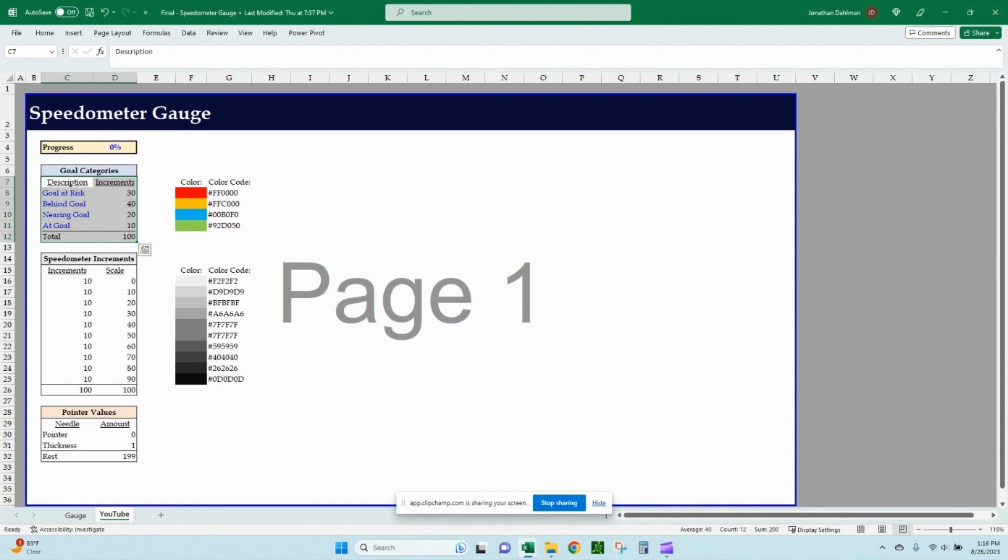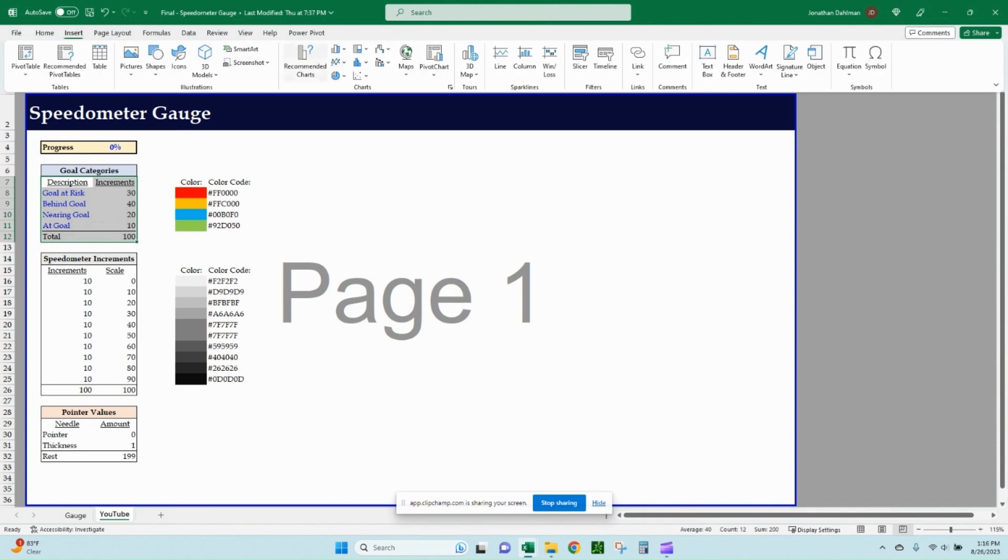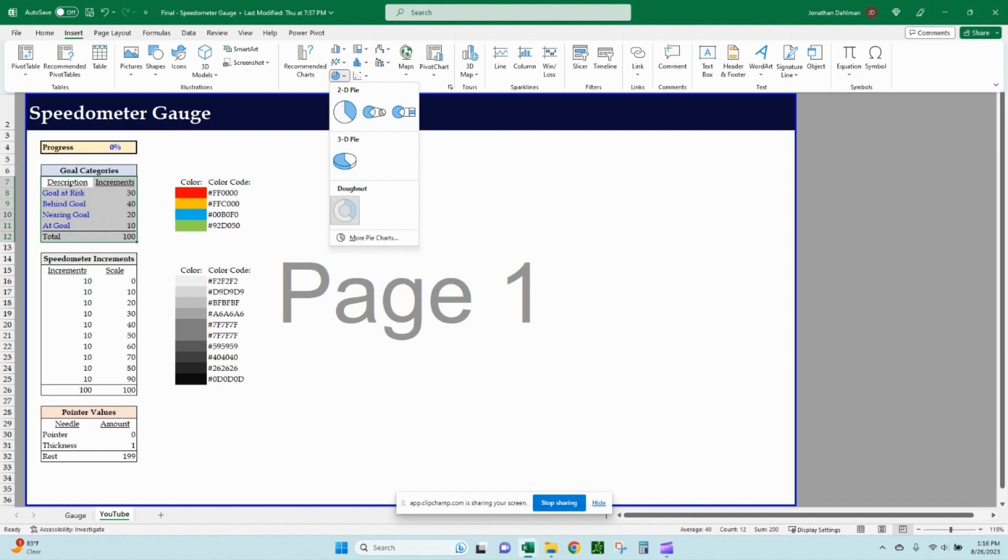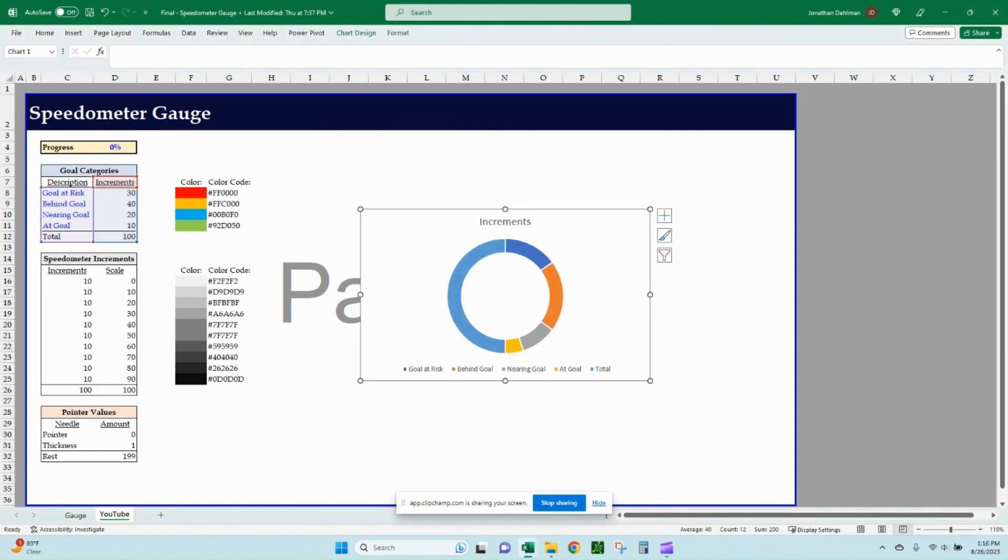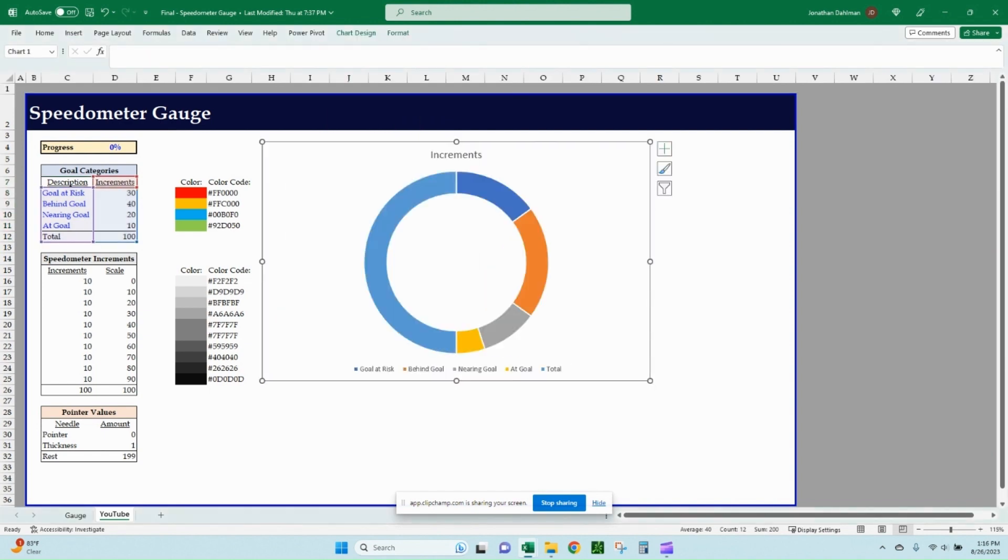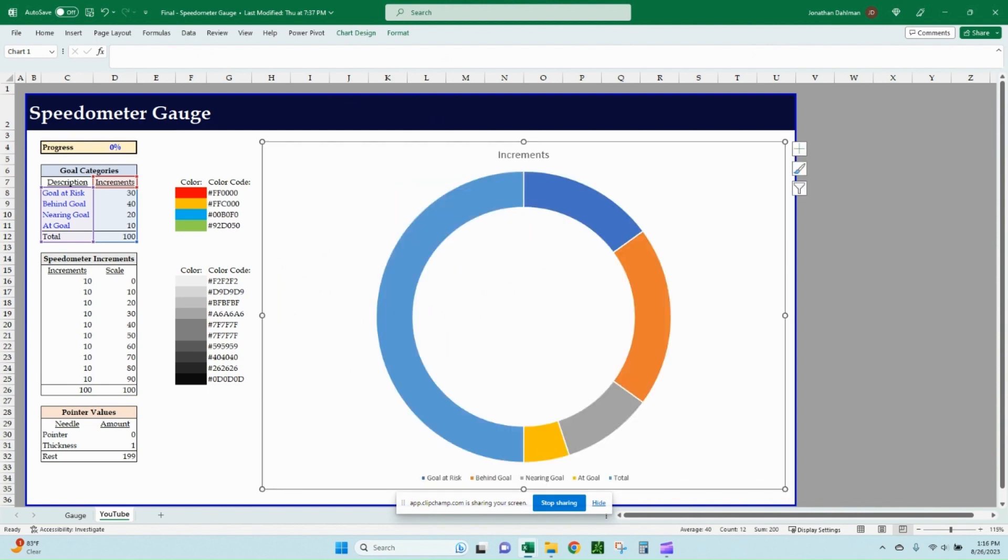So first part is going to be highlighting your goal category section here, including the total column and row. We're going to go to insert and we're going to go to the pie chart section. And then at the very bottom is the donut. So let's go ahead and grab that and we will blow it up a little bit so we can see it better. So there's our first chart.